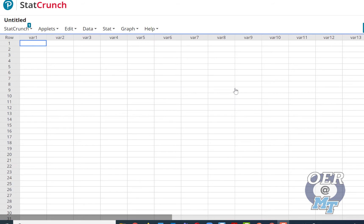The first thing, even if you're using StatCrunch, is to state the H0 and HA. This will help you in setting up the test. So H0, we can say proportion...